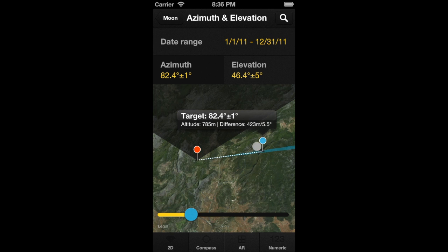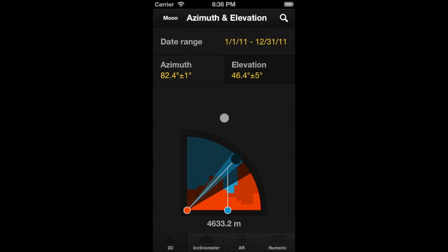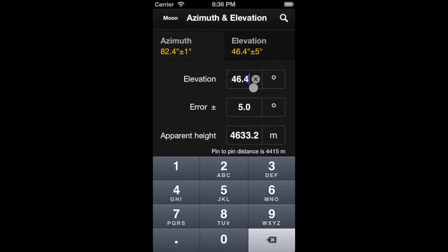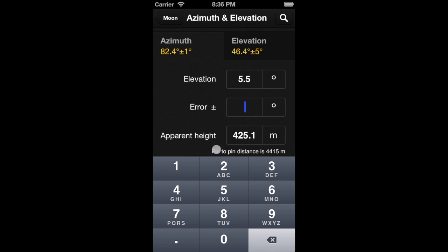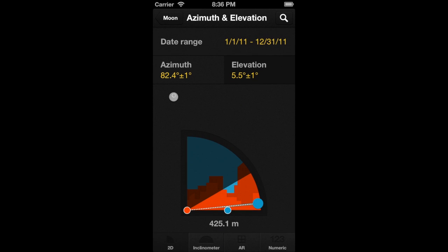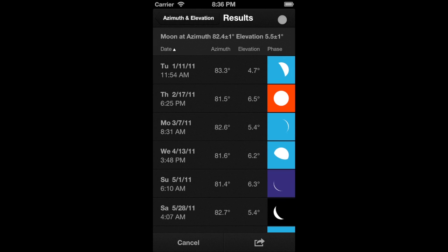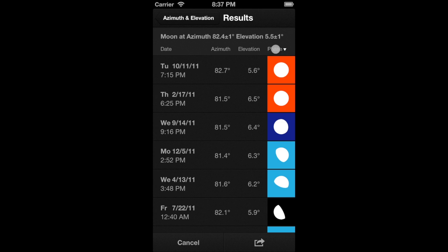Let's set the elevation of the moon, which must be equal to the relative elevation between pins: 5.5 degrees. Use the numeric option, and also set an error value of 1 degree. Now, tap on the search button to get the results. We are only interested in full moons in golden hour or blue hour. Let's sort the table by phase to see the full moons first. Don't consider the moons with an elevation below 5.5 degrees, because the mountain will hide them.